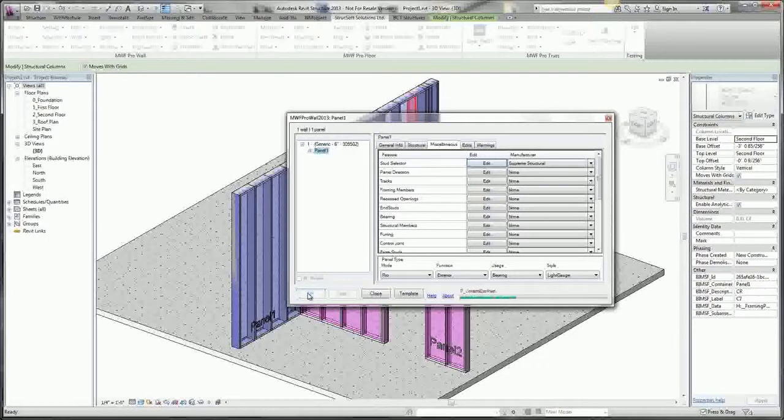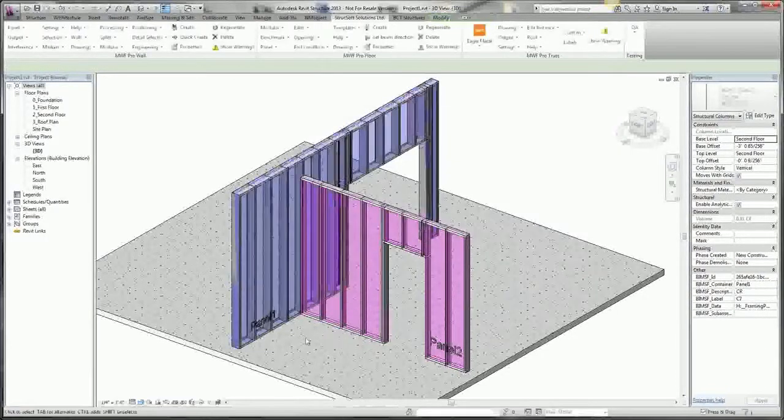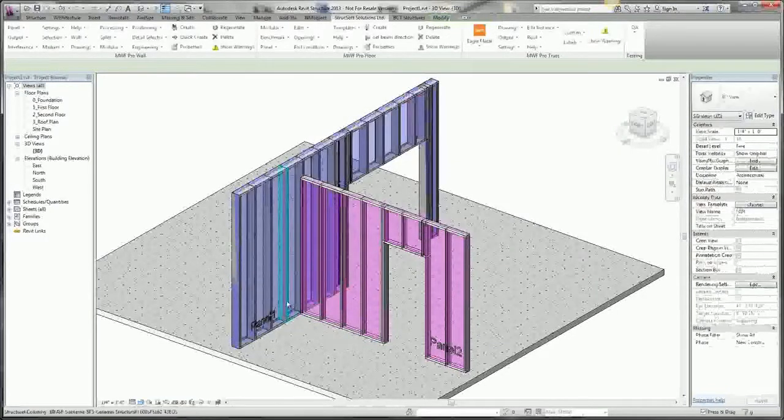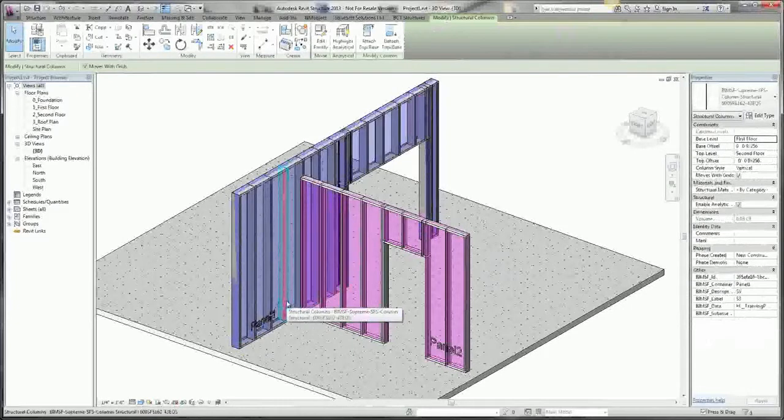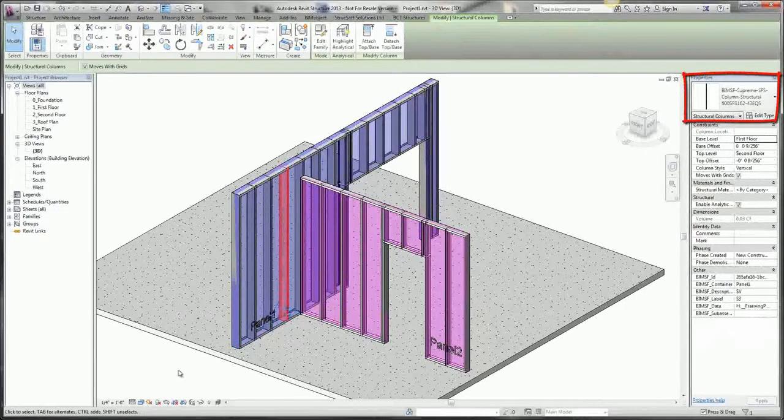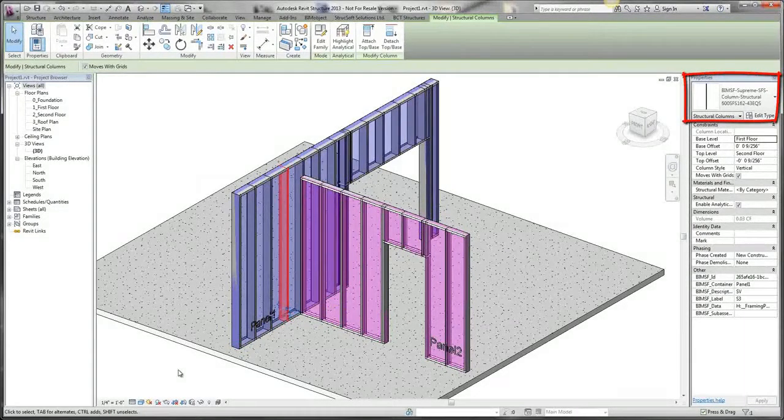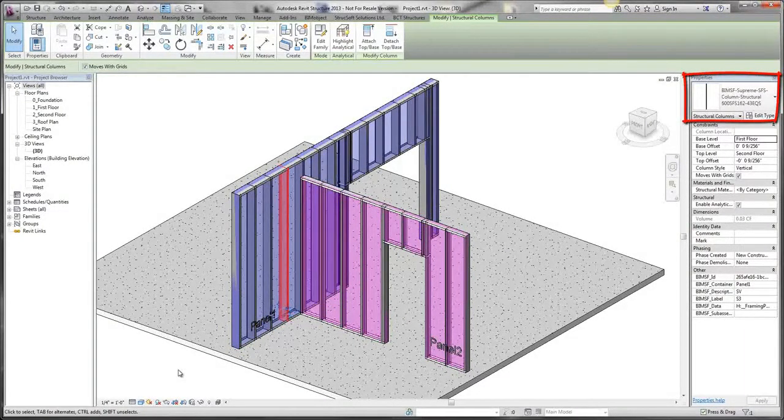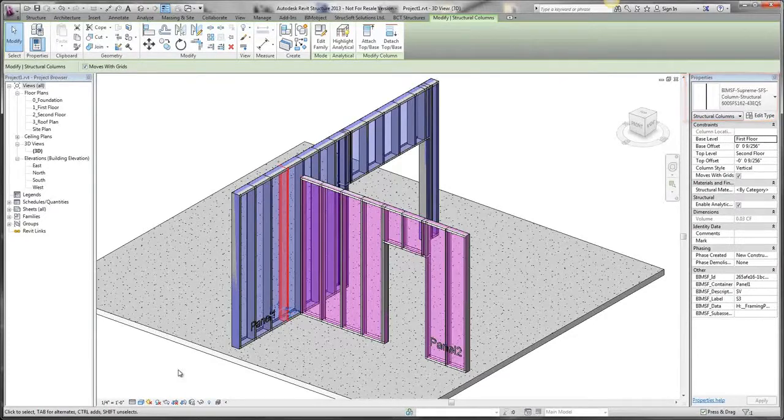And when I return to the Revit environment, you'll notice that my panel is now framing with 600SFS162-43s.